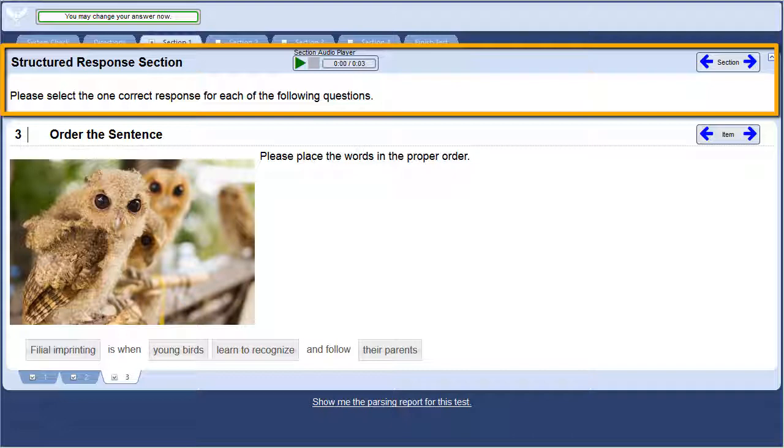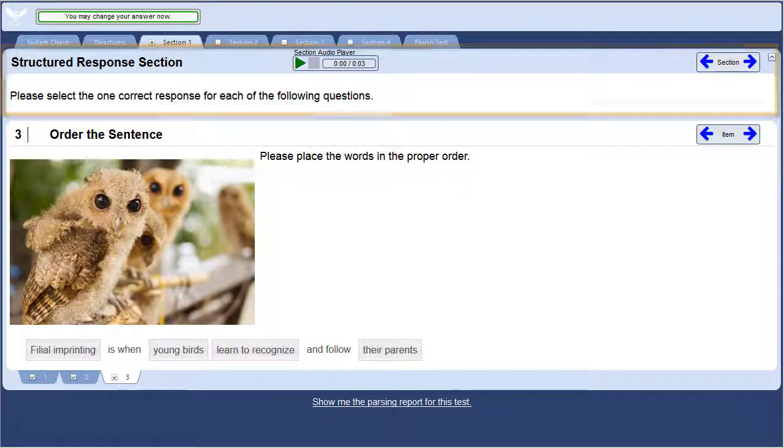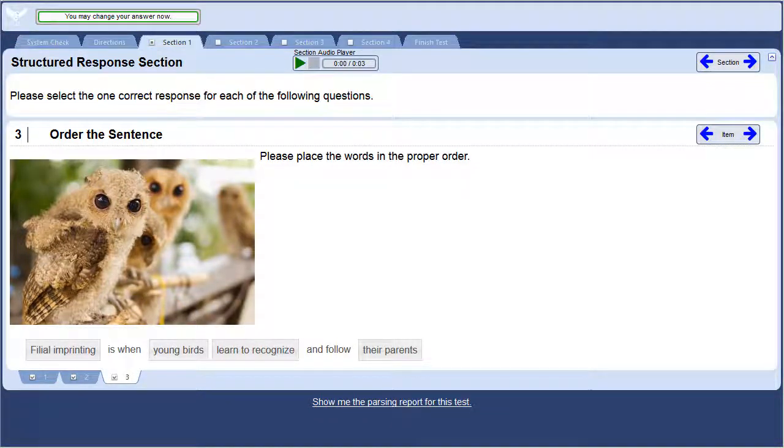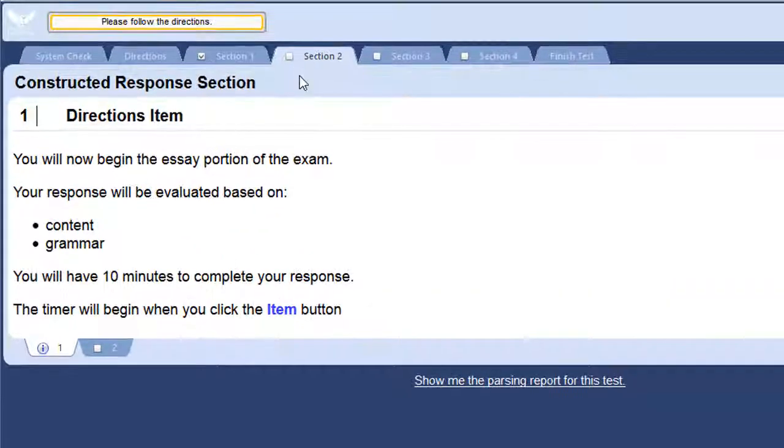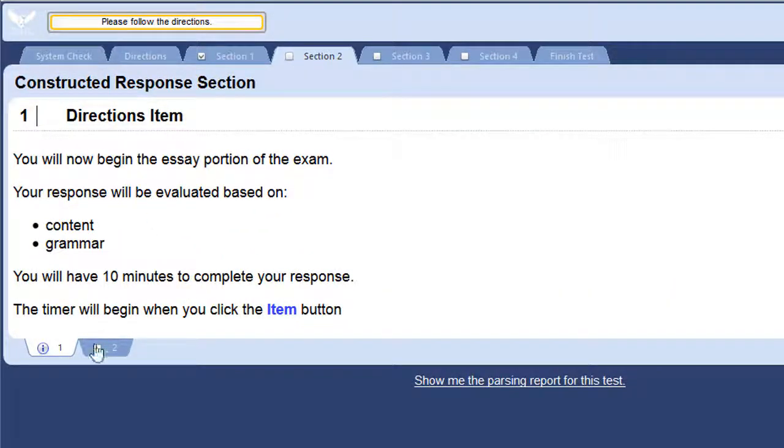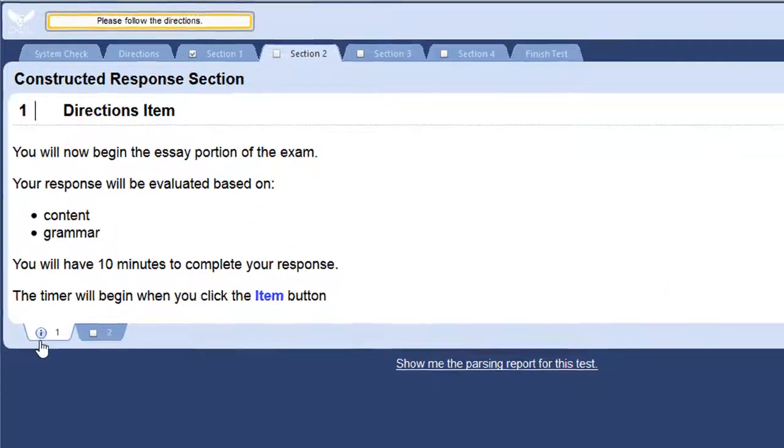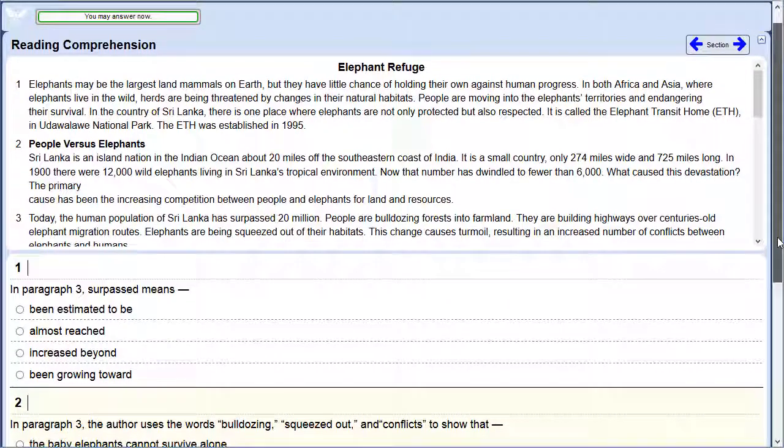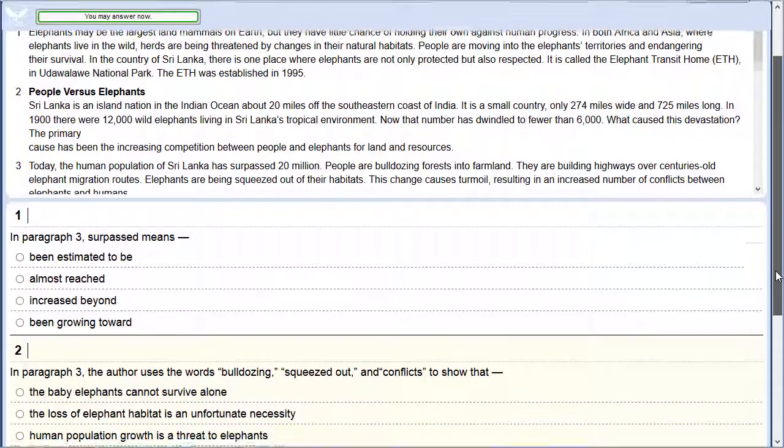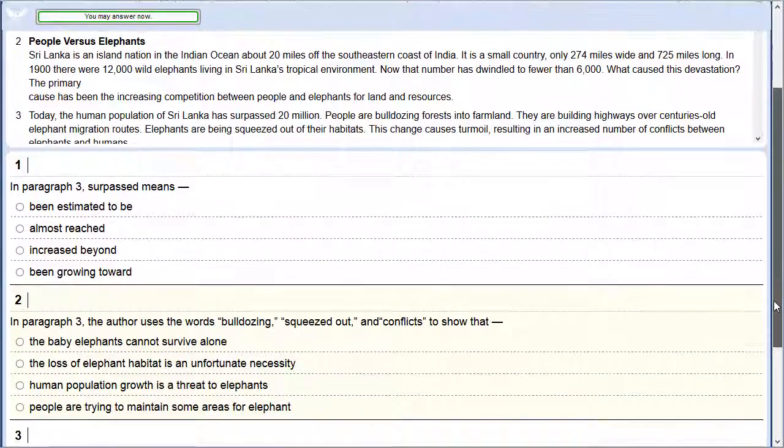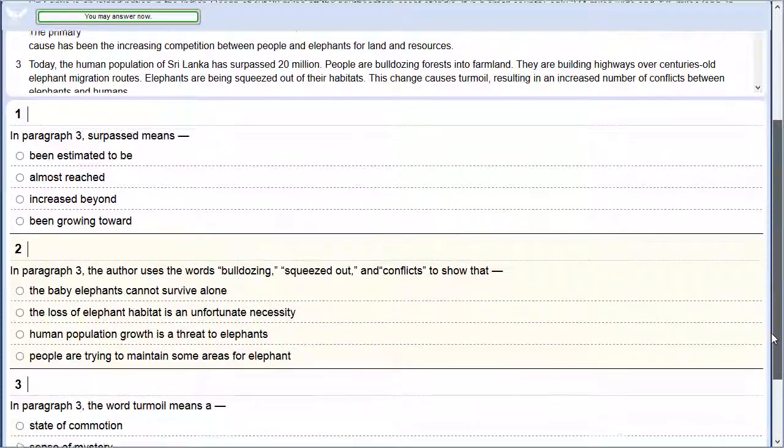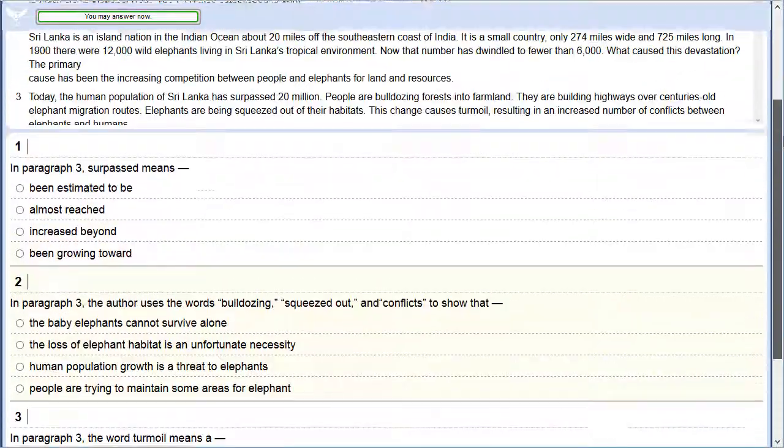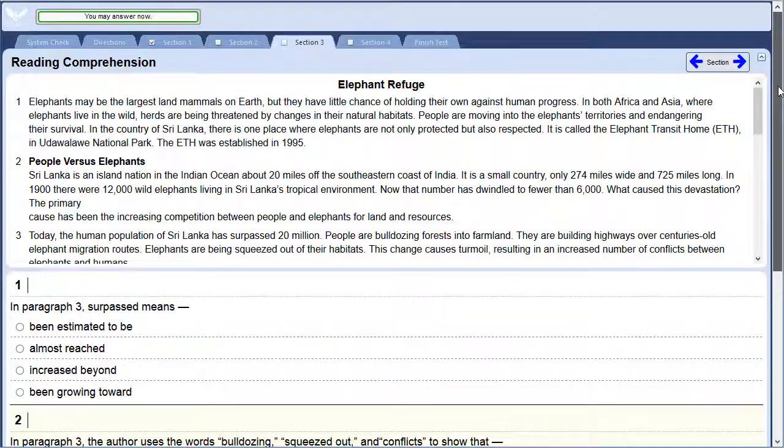Let me show you a couple ways to organize your sections. Here is an example where information is placed in the front of the section using a directions item. In this section, a passage of text is placed at the top of the header to evaluate reading comprehension. You can display all your items on one page if that is preferable.